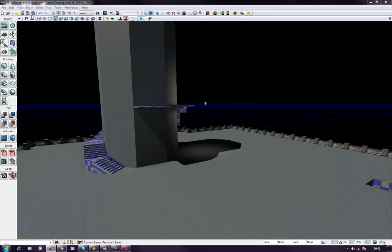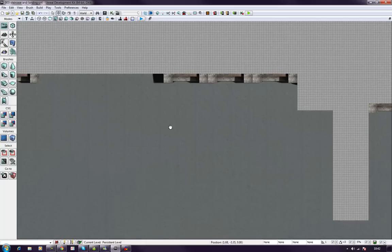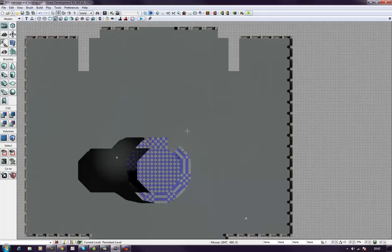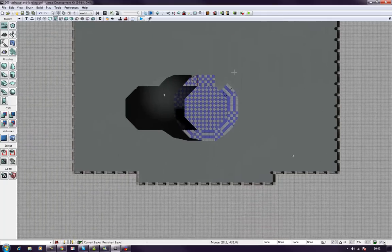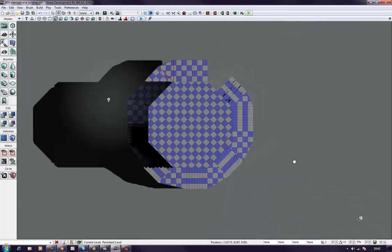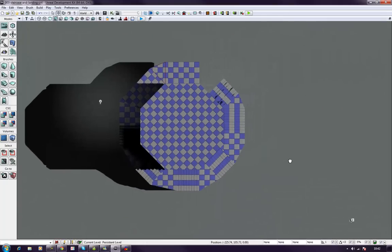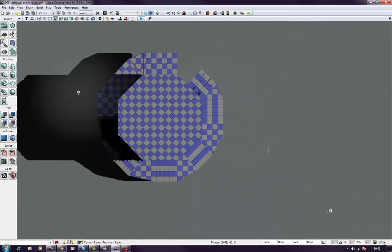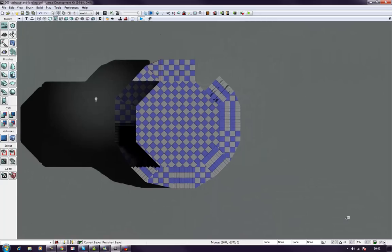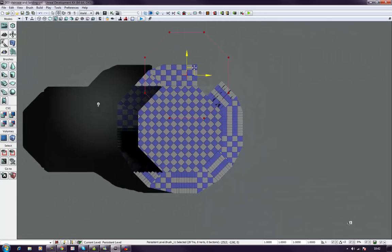So what I'm going to do is go into my top view over here. Now we can see where this is, obviously. What I want to do now is just click my cylinder brush, and here we can see our original brush that we used in order to make this tower.